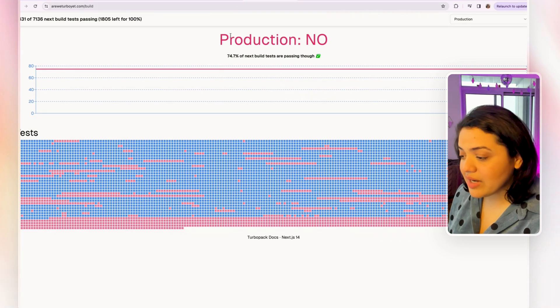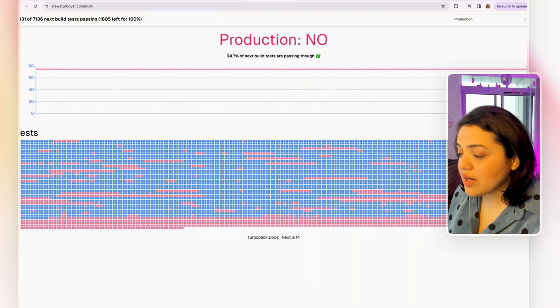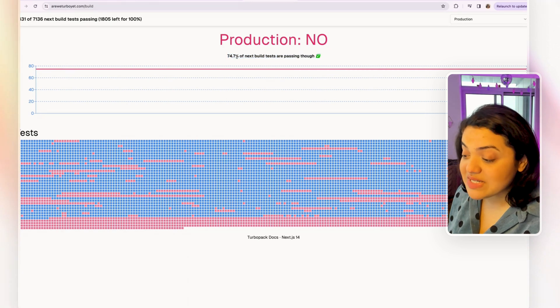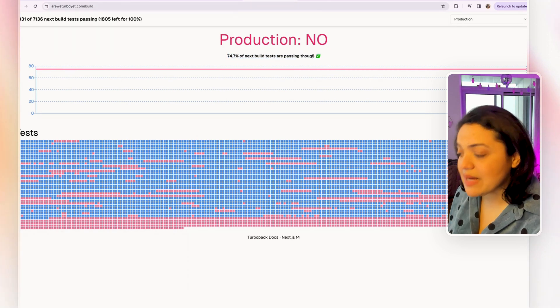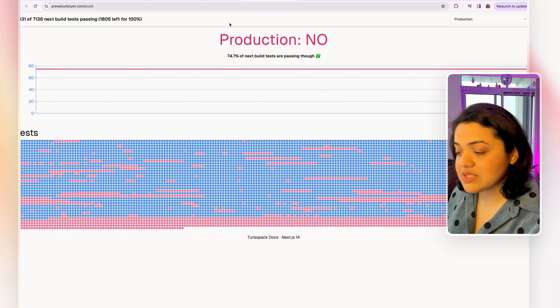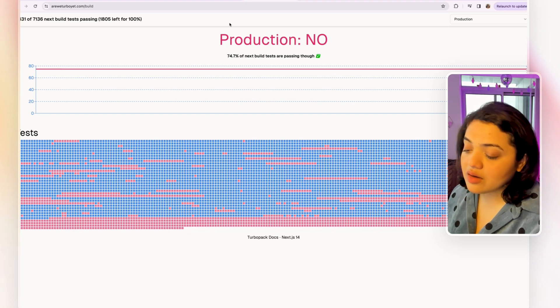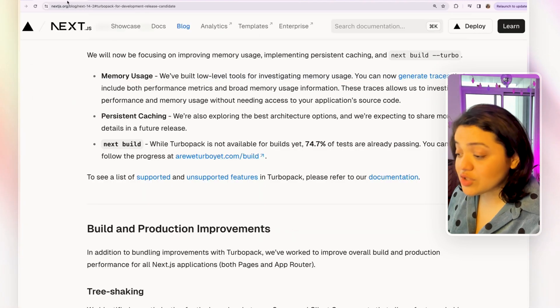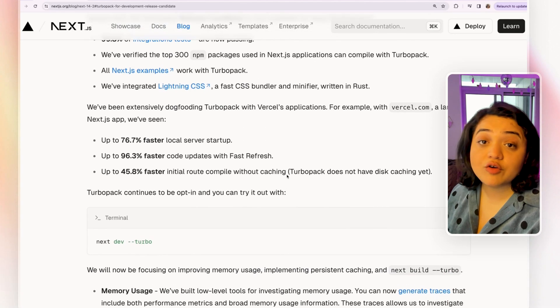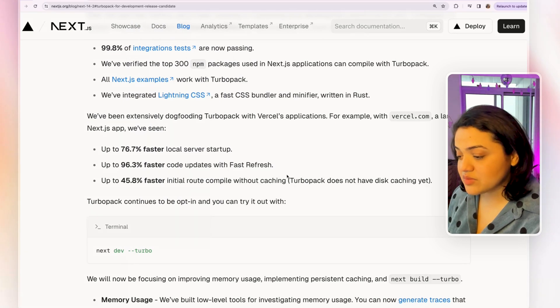But again, they still have a bit more work to do. So it's not ready yet, but you can definitely use it for development, which is pretty awesome. So if I were you, I would start testing it out, start playing around with it.